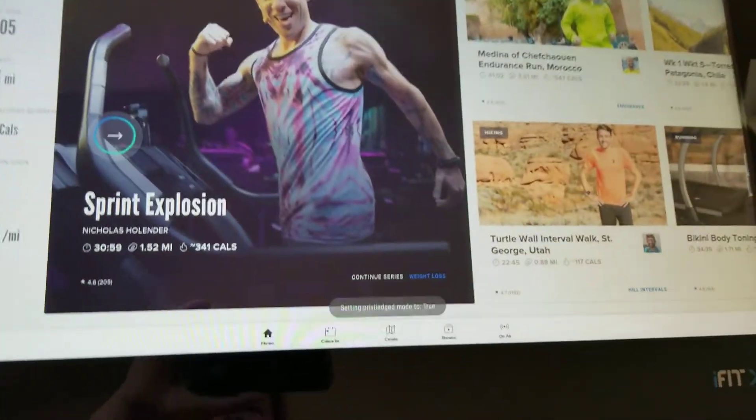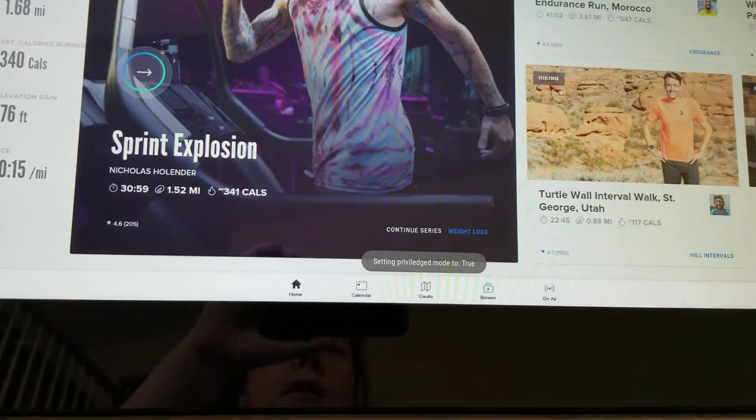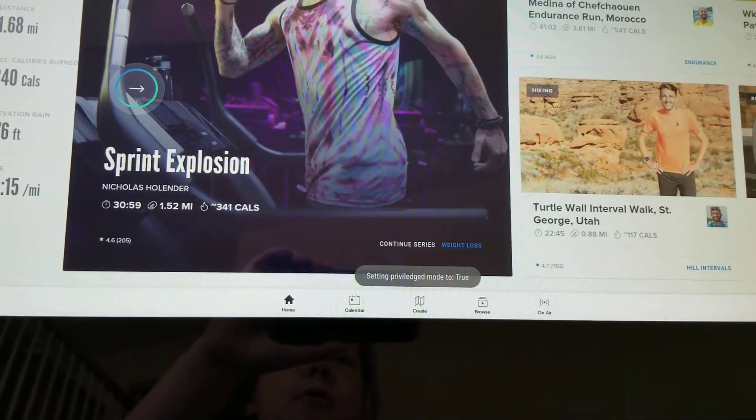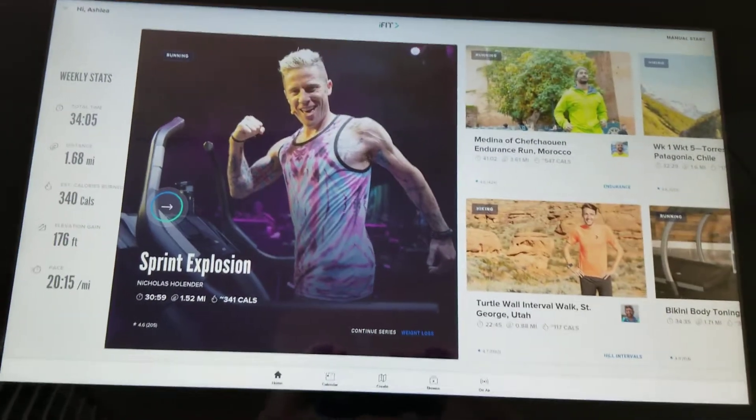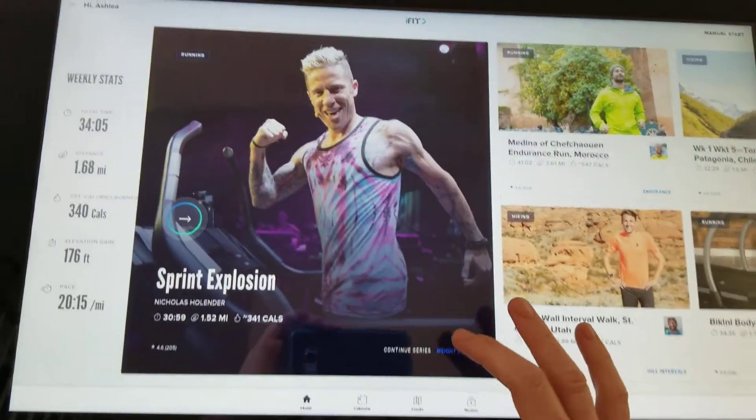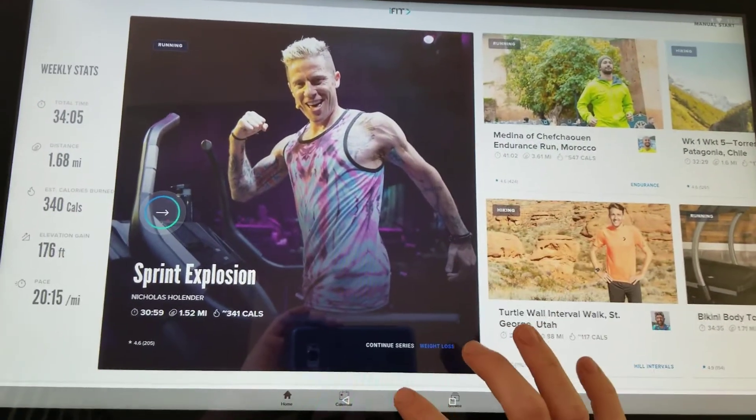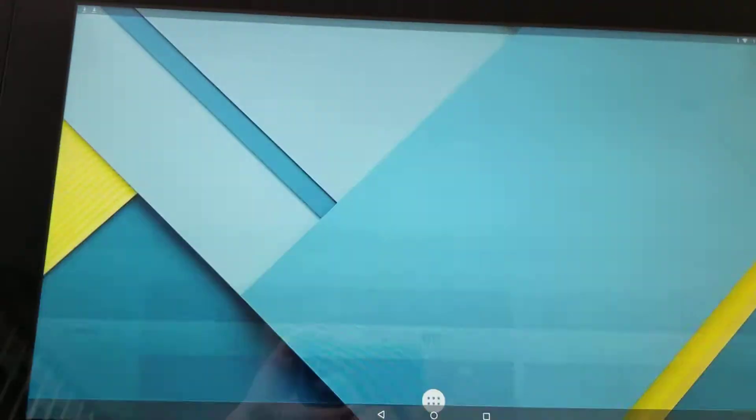Then you should see at the bottom setting privileged mode to true and that is how you will be able to access your tablet. Swipe from the bottom and press your home button.